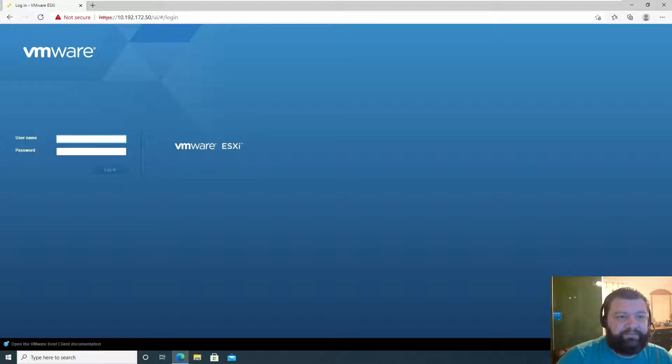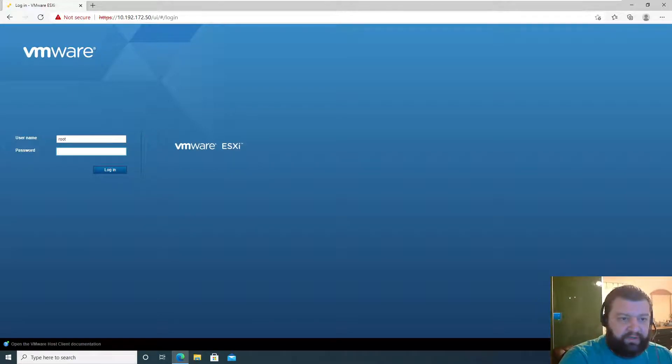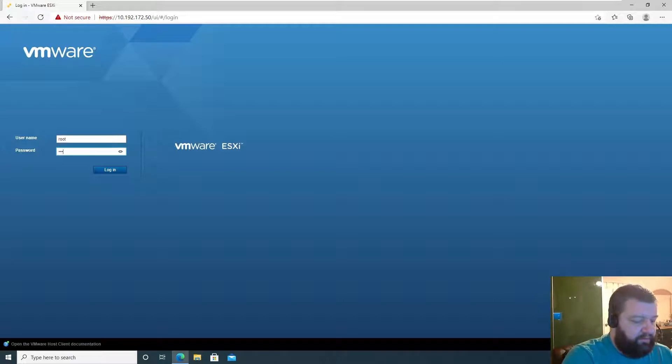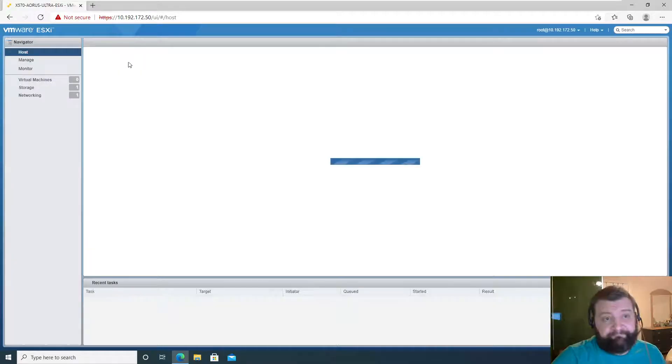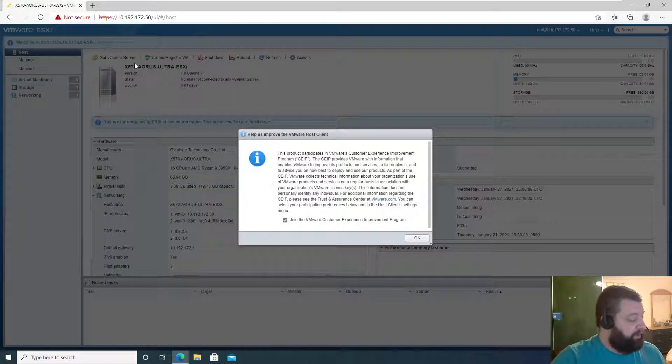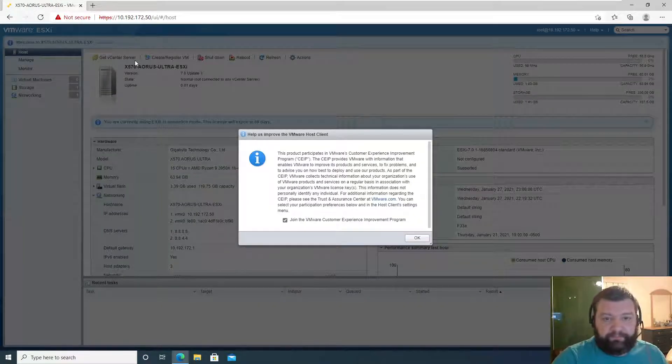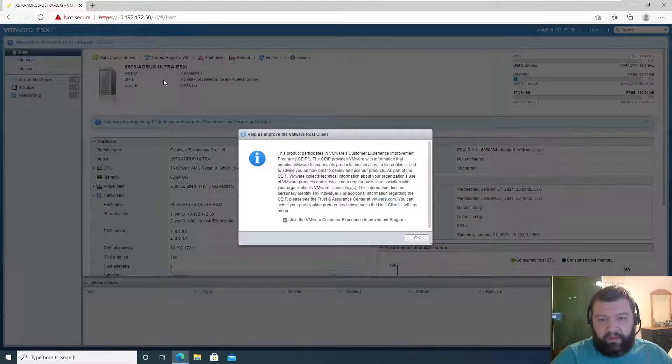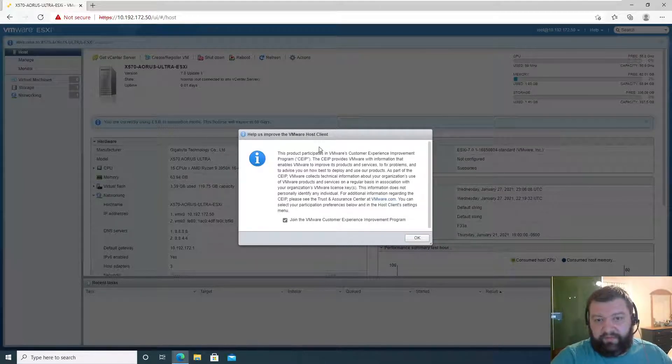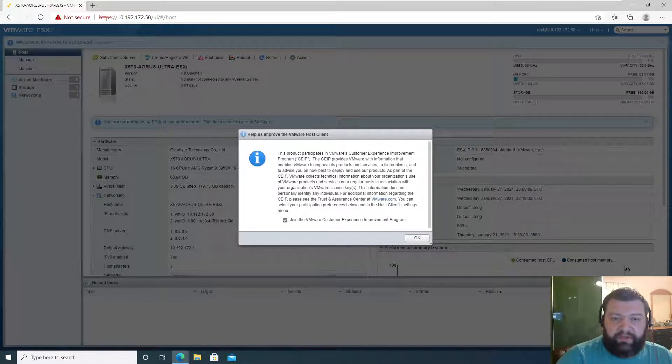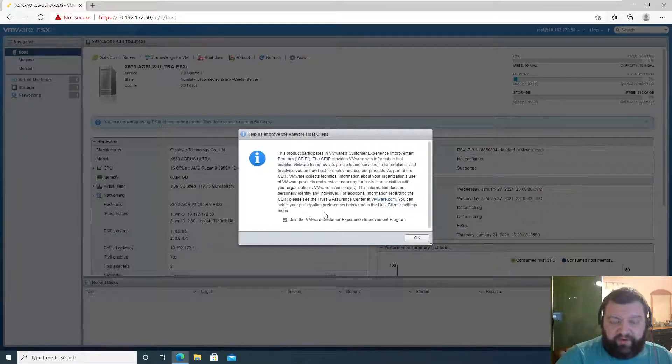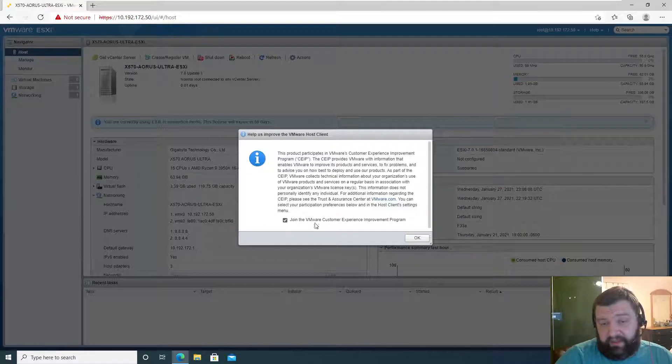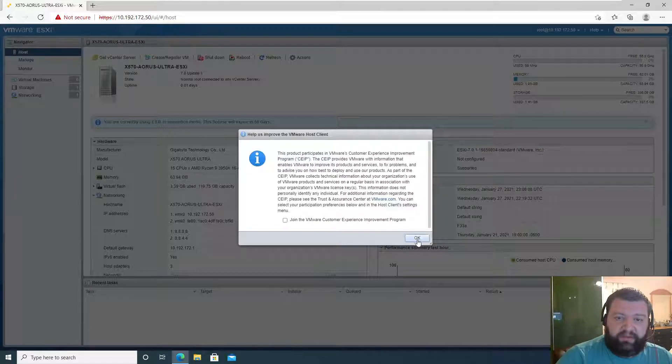Login as root and enter our password, and here we are. First thing it asks you is if you would like to join the customer experience improvement program. I'd rather not, so I'm going to uncheck that and click OK.